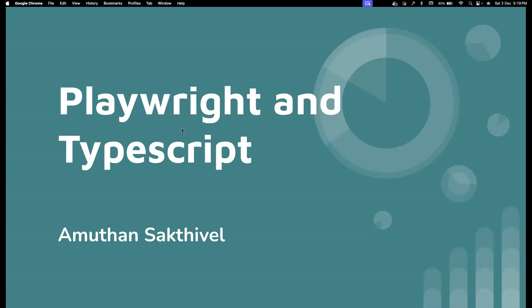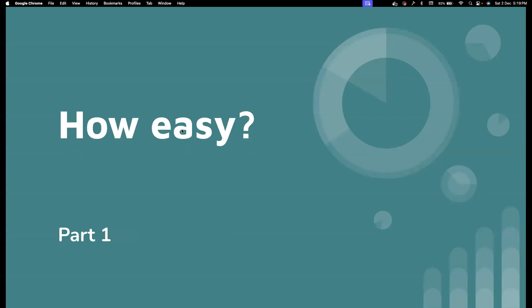Without wasting much time, I want to showcase how easy it is to create Playwright automated script. Be it any language, for now I will cover why I have chosen TypeScript over all the other bindings that we have with Playwright in the upcoming videos.